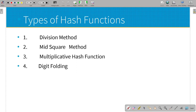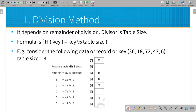The types of hash functions are: division method, mid-square method, multiplication hash function, and digit folding method. You will be able to use a mathematical function for each. Now we will go to the division method. In hash function, we will look at the division method. The value will be given and we apply the formula using the table size to set the index value. For example, we have values 36, 18, 72, 43, 6.